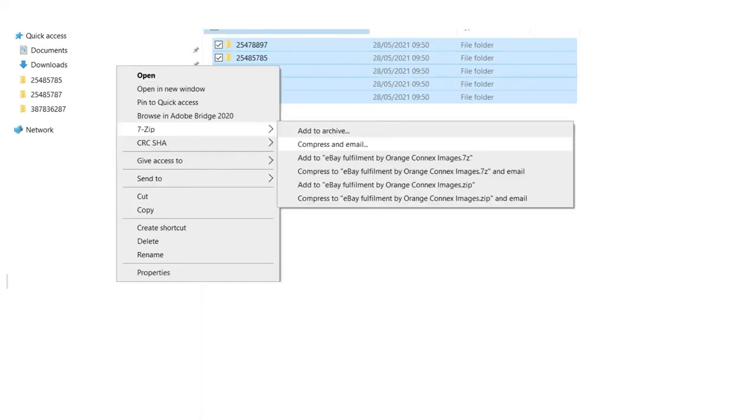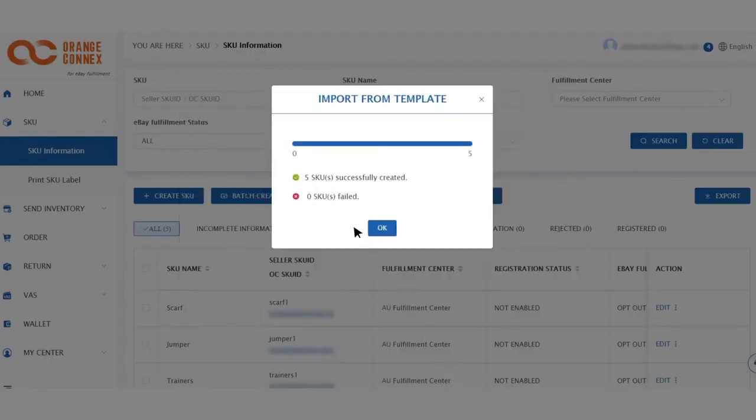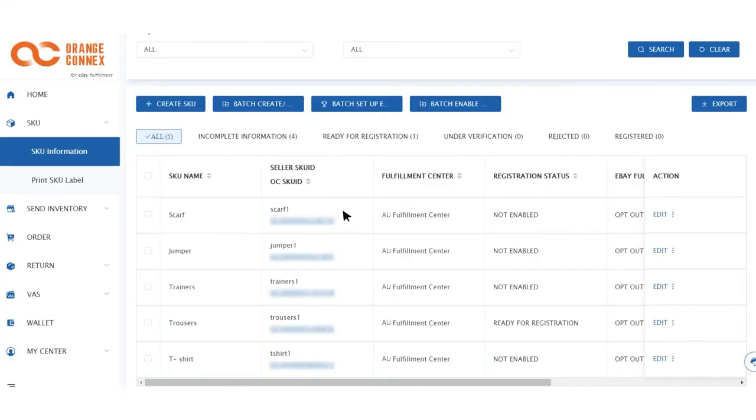Select all the folders and compress into one zip file. Upload your images and they will link to your SKU IDs. You'll notice that your products will change from incomplete information to registered. This could take up to one working day.